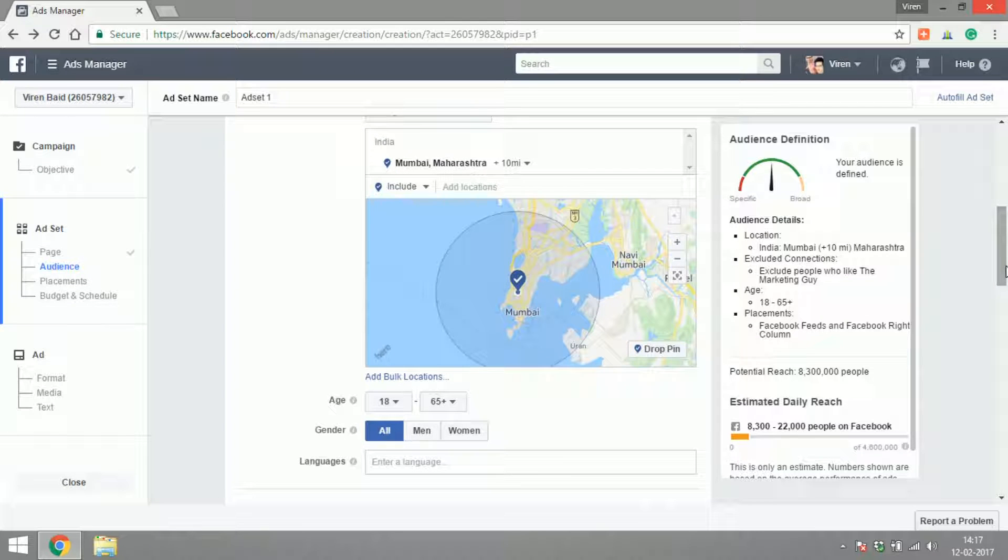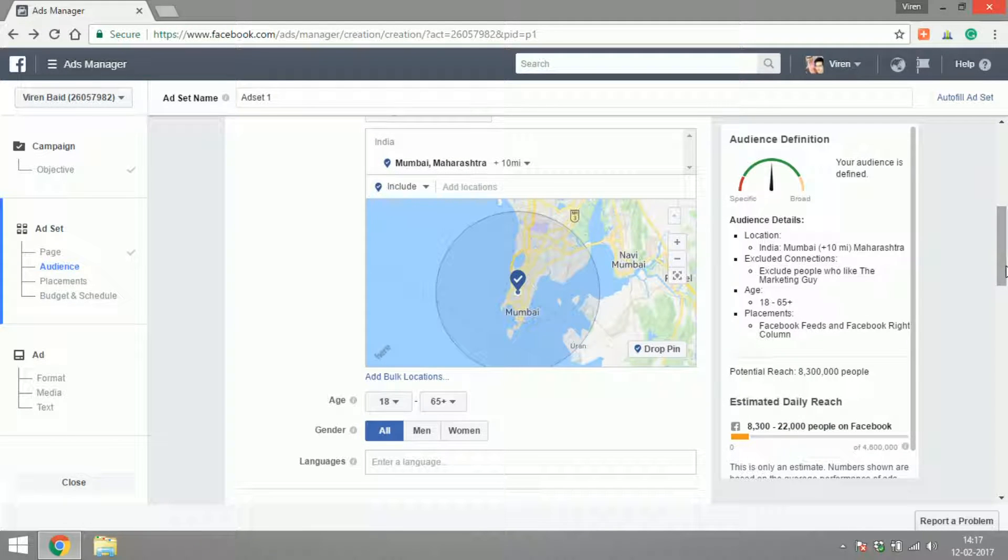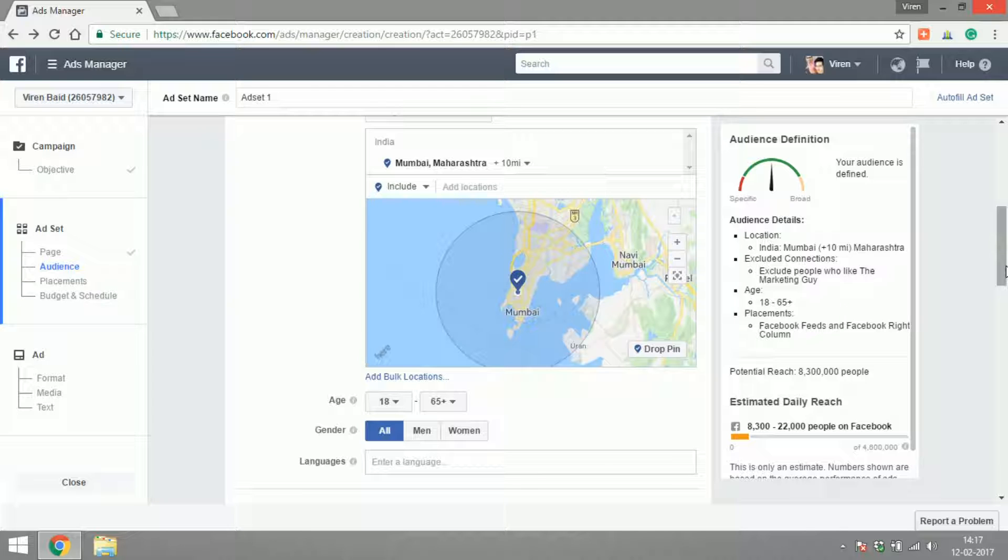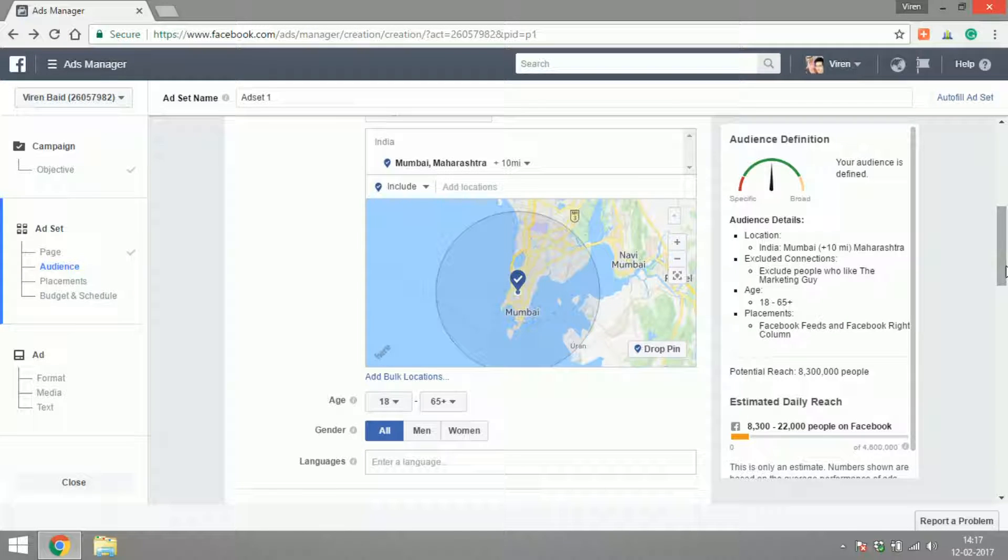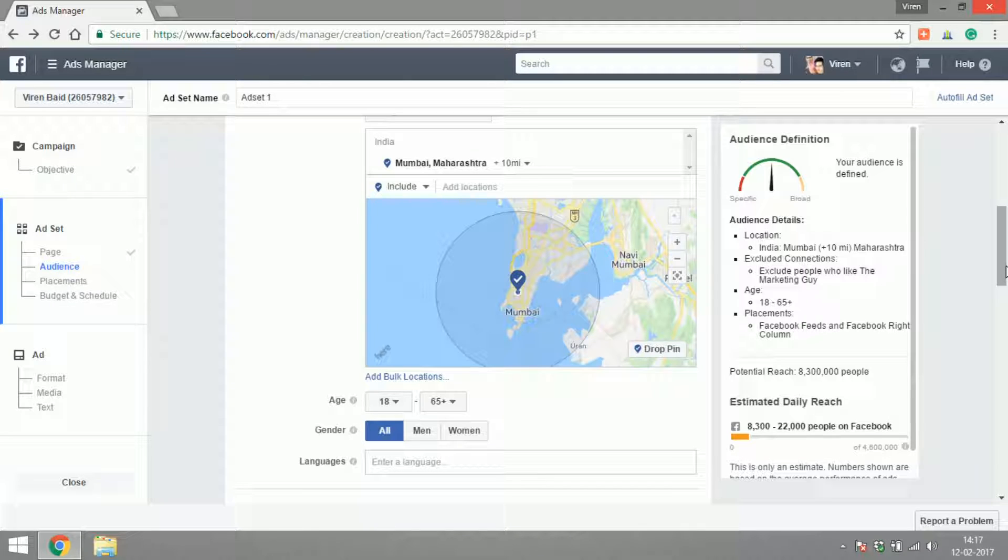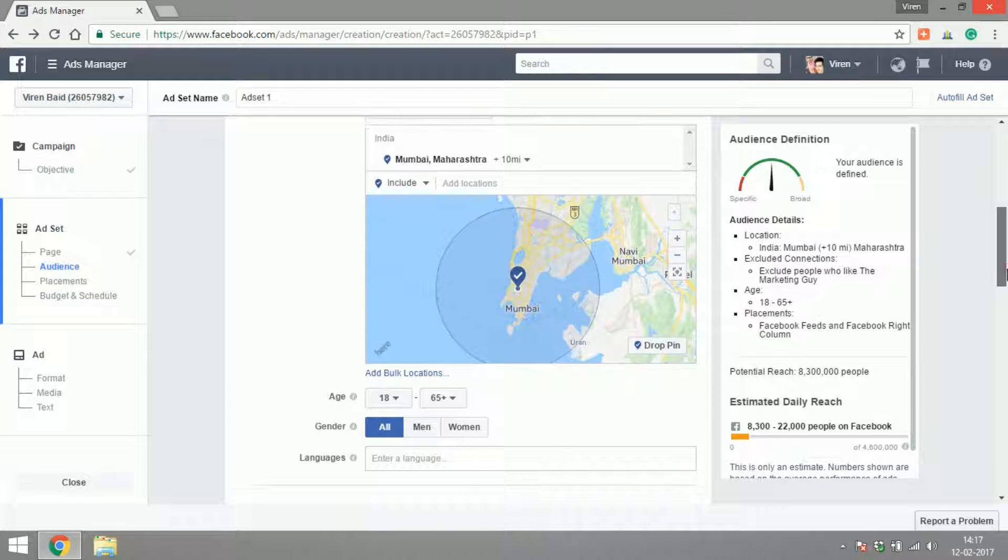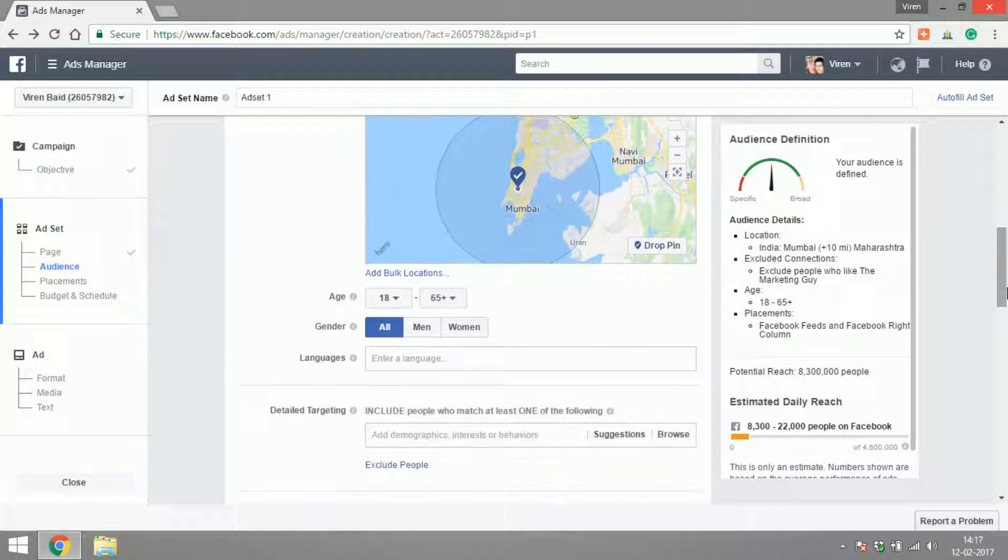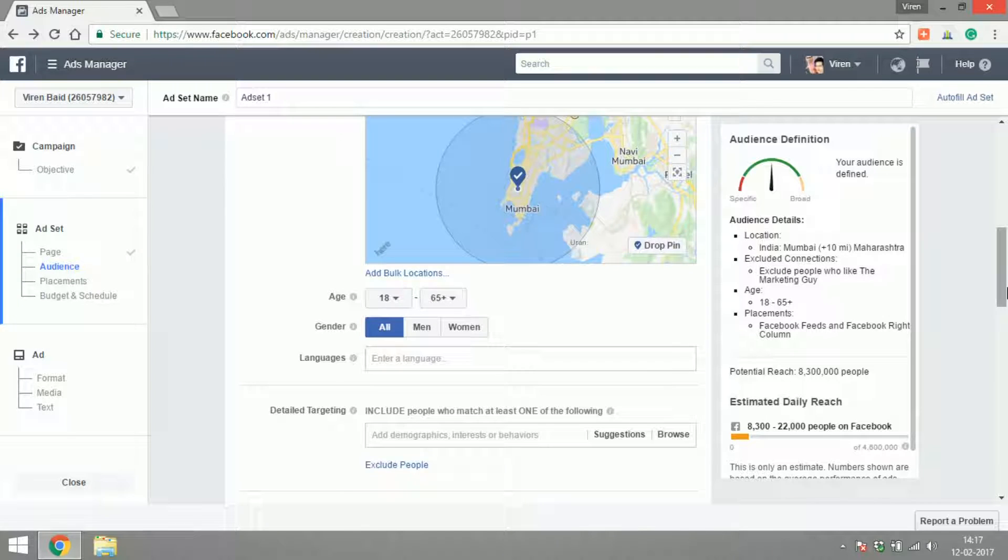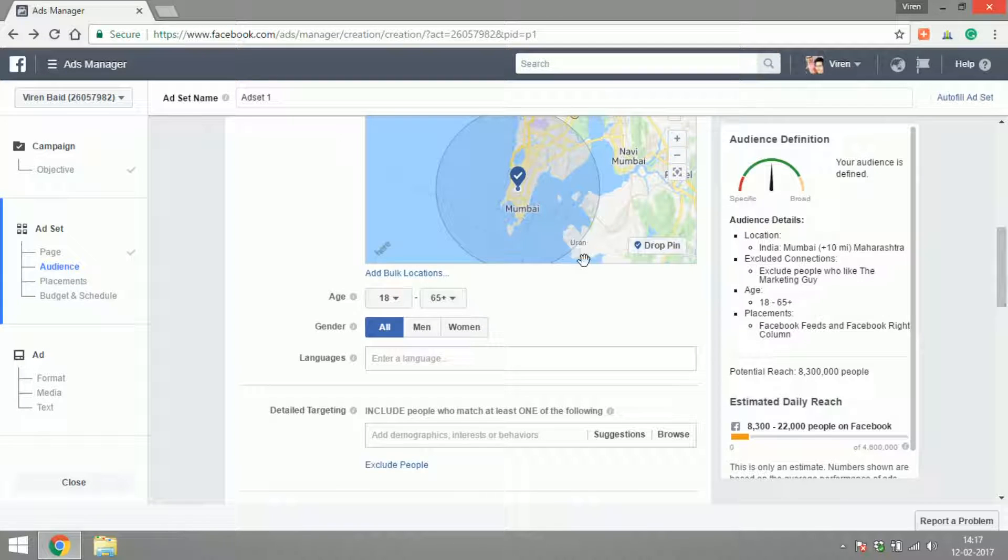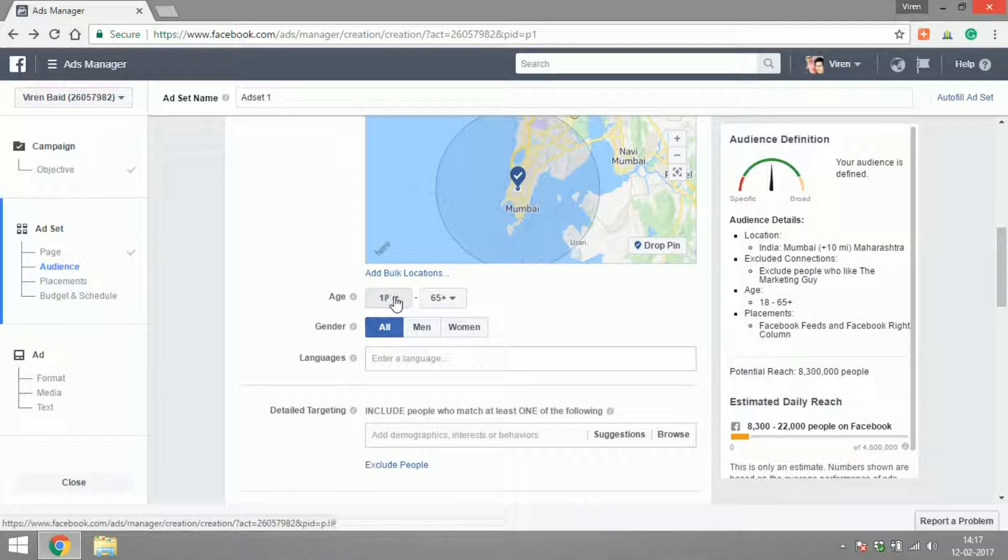While creating audience, always keep in mind who your target audience is and who you're trying to reach out to. For me, if you're creating an ad for The Marketing Guy, we'll have to keep in mind that the audience should be such who would be interested in the kind of tutorials that I'm making.